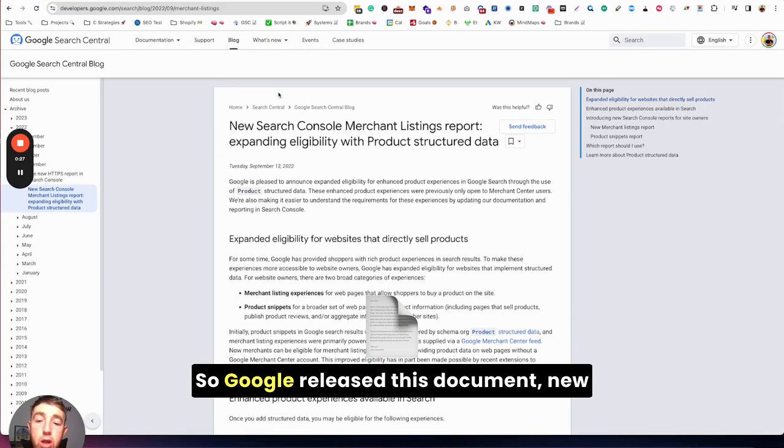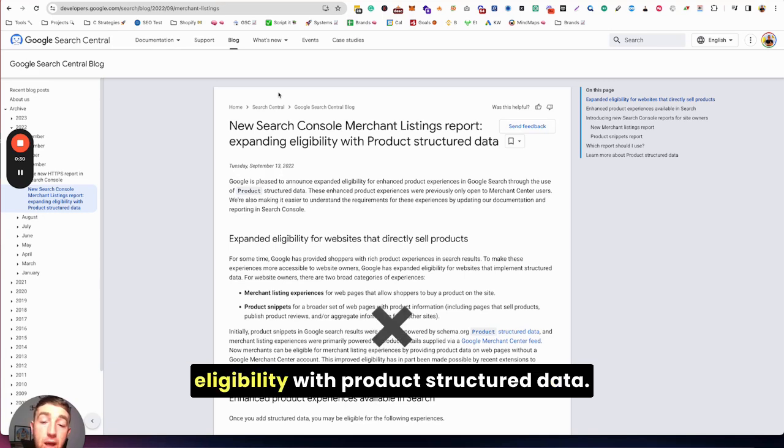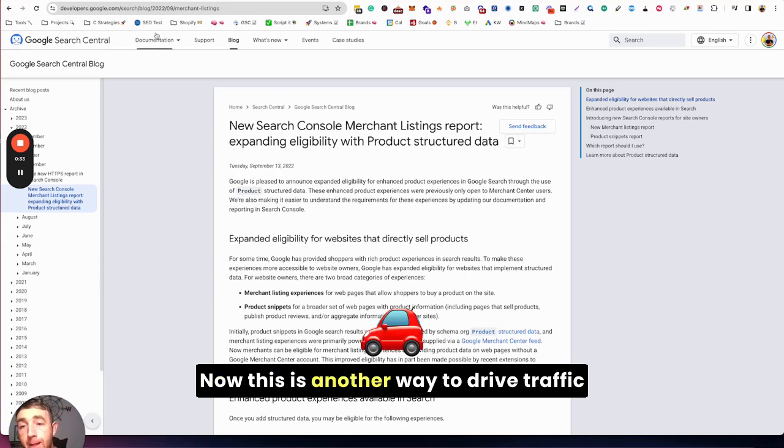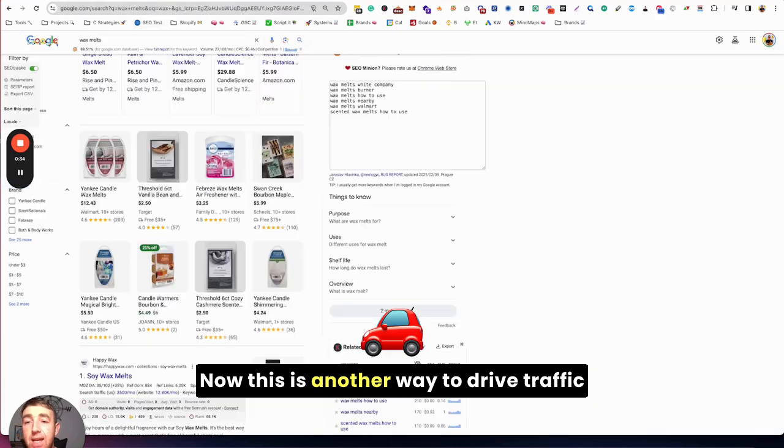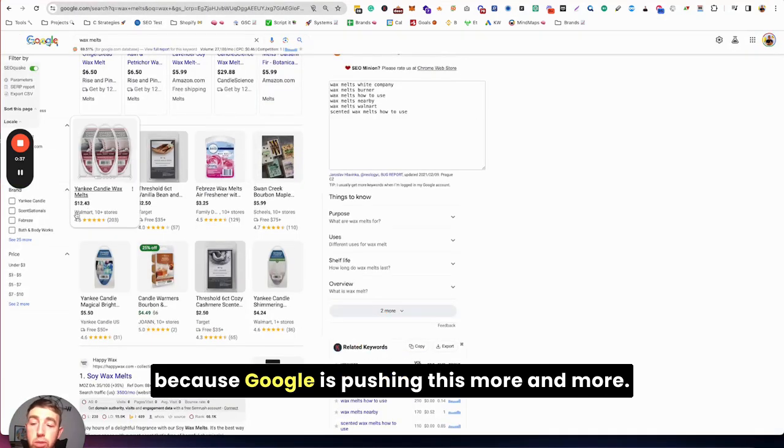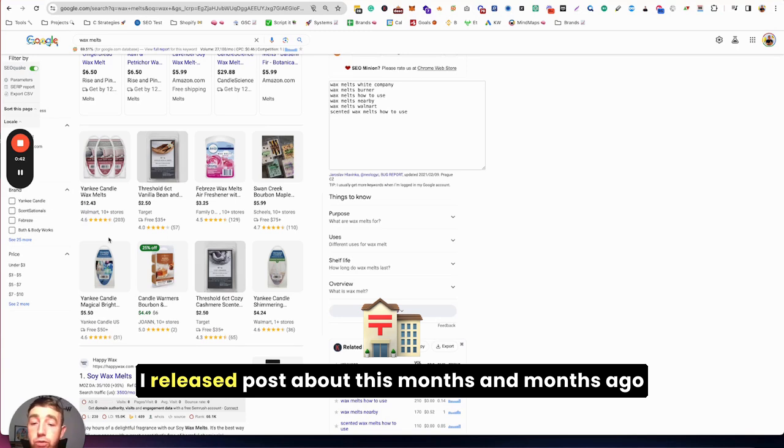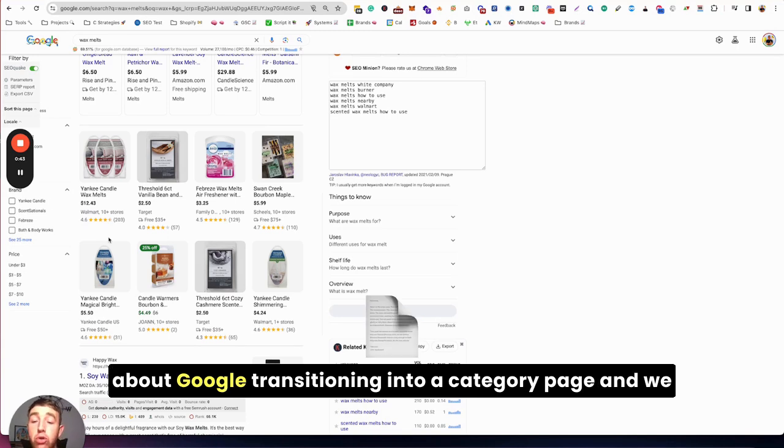So Google released this document: new Search Console merchant listing report expanding eligibility with product structured data. This is another way to drive traffic because Google is pushing this more and more. I released a post about this months ago about Google transitioning into a category page.